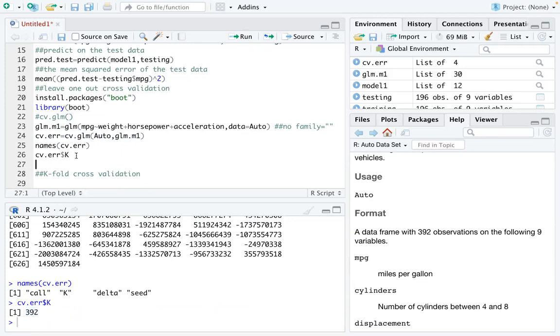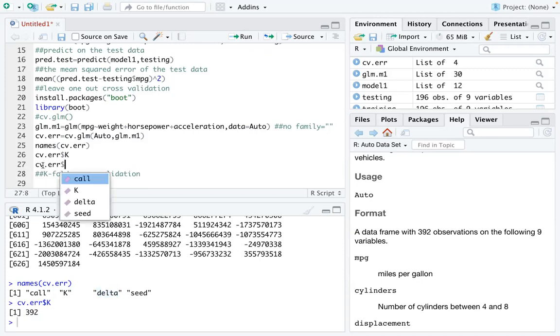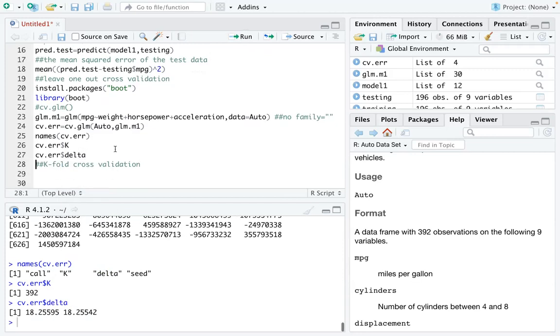And then the third parameter. So it is the cross-validation estimate of prediction error. If you run cv.error on delta. You are going to see the errors. One is raw error. One is adjusted error. So if you want to know the details you can search on that. But delta is telling us the cross-validation prediction error. And that's the idea.